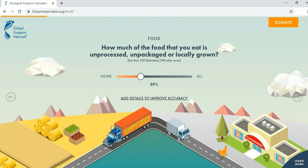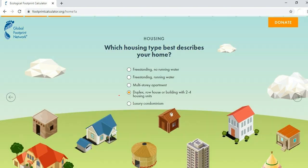The next question is: how much of the food that you eat is unprocessed, unpackaged, or locally grown — meaning within less than 320 kilometers? You can select from none to all; by default this value is kept at 30 percent. The next section is housing.